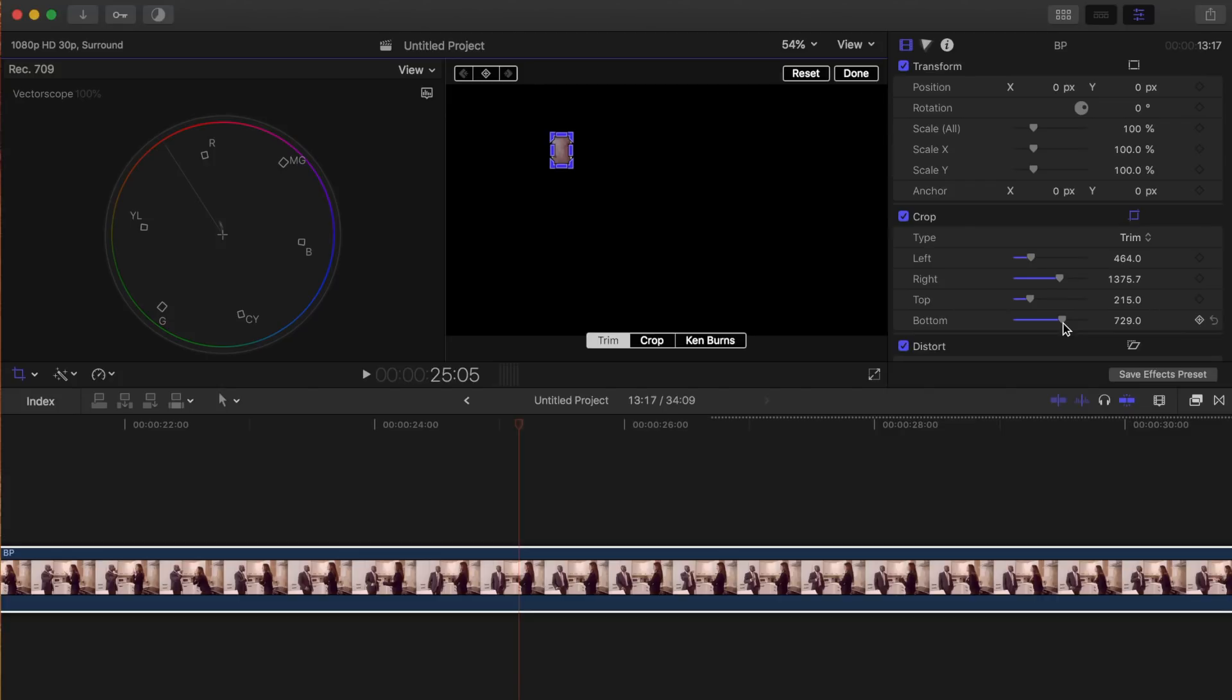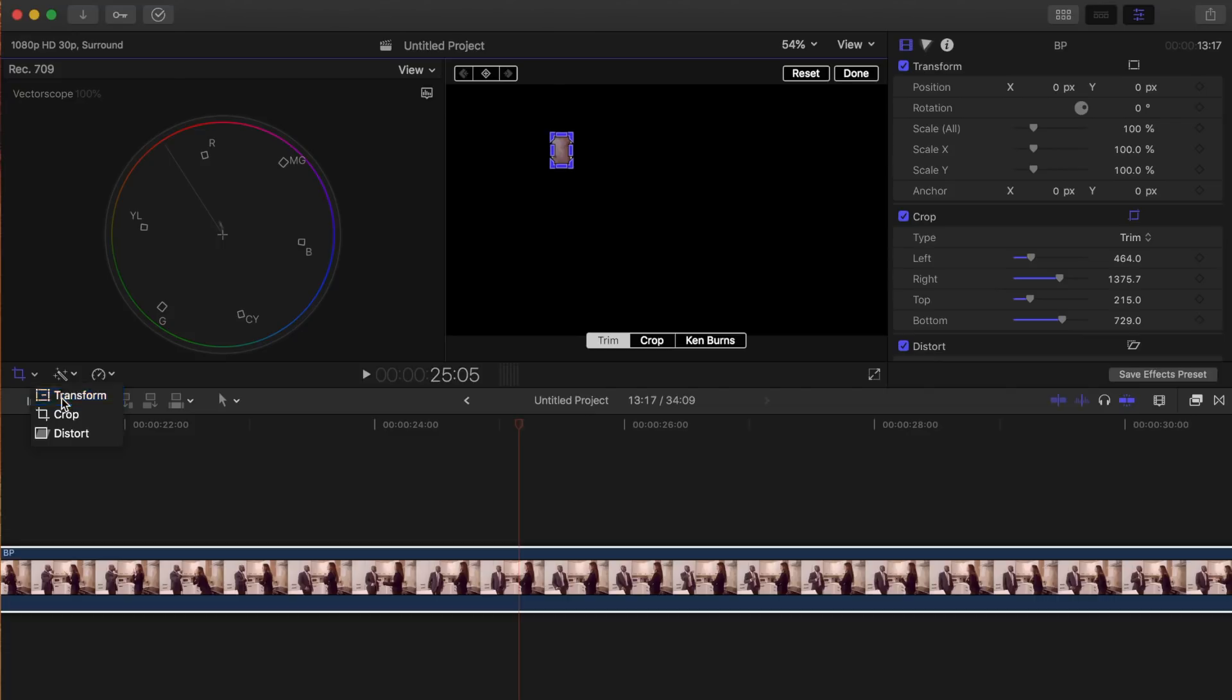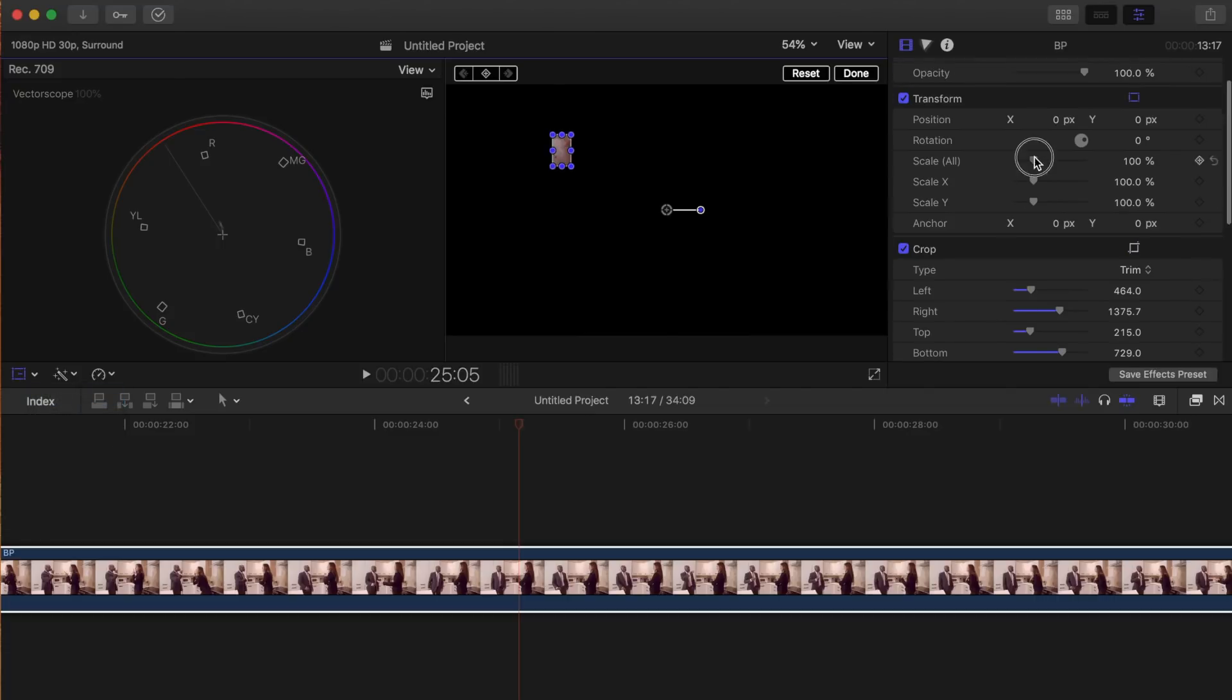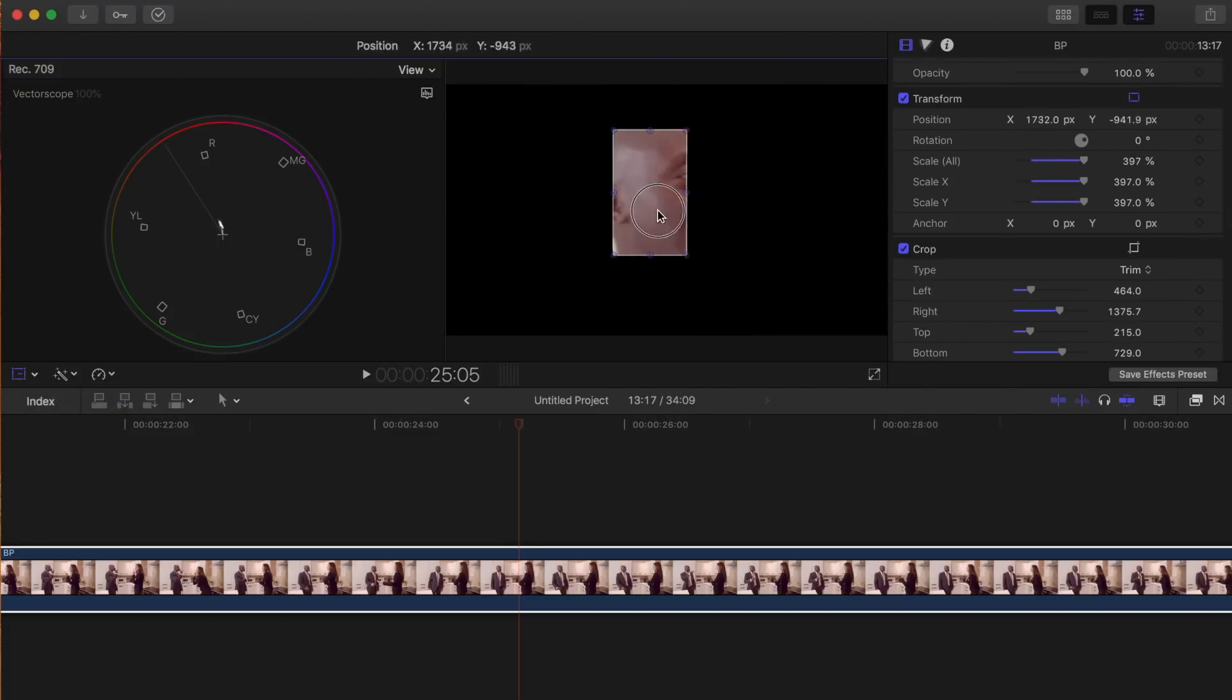If your trimmed area is too small and the traces are faint and hard to see in the vectorscope, you can switch to the transform tool and scale in on your image. This will make the traces much brighter and easier to work with.